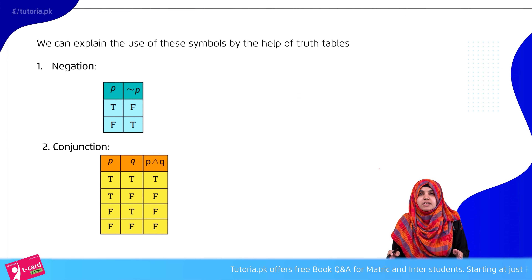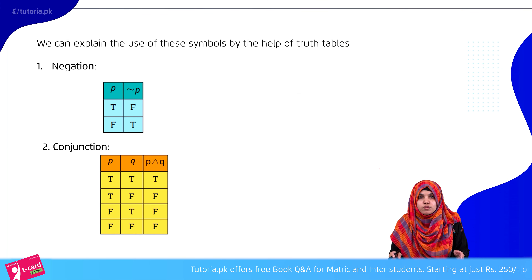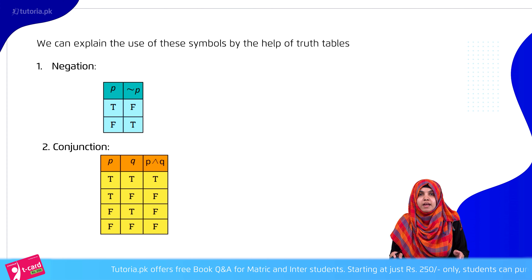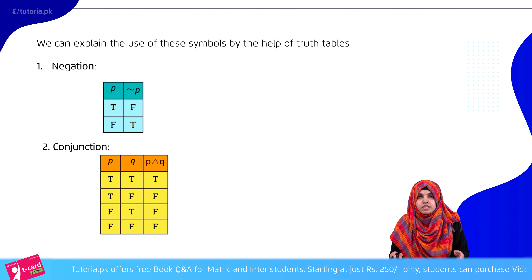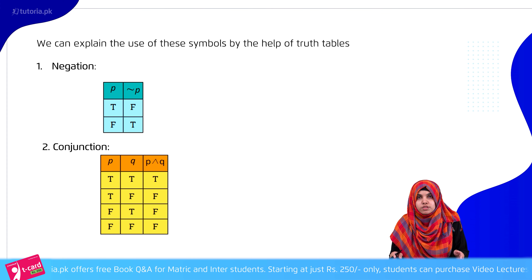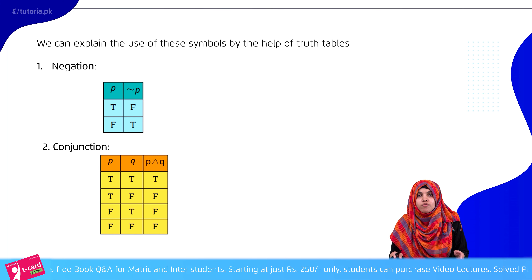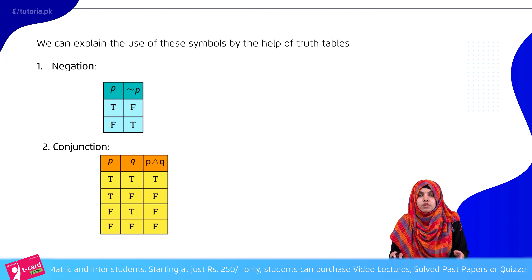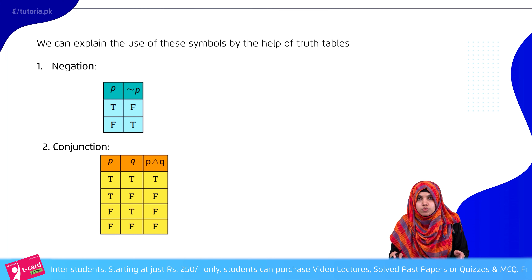If we have a statement that is true and we apply negation to it, then it will become false. If it is false and negation is applied, then it will become true.